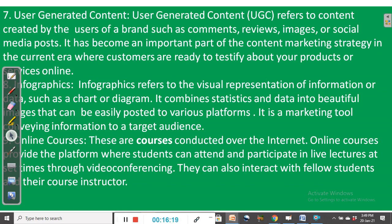Infographics refer to the visual representation of information or data such as charts or diagrams. They combine statistics and data into beautiful images that can be easily posted to various platforms. Infographics are increasingly being used as a marketing tool for conveying information to a target audience, and they can grab the attention of readers or viewers. When people are persuaded, they can buy your product and you make money.